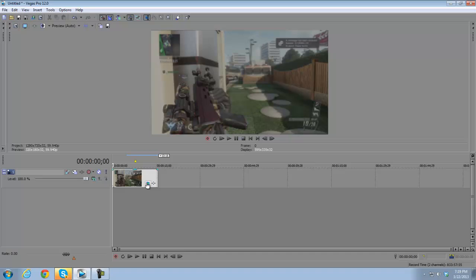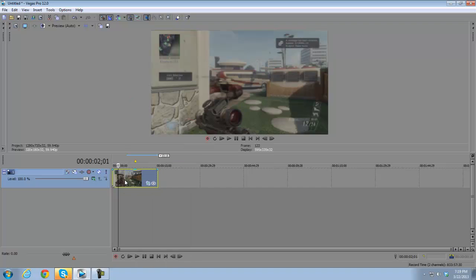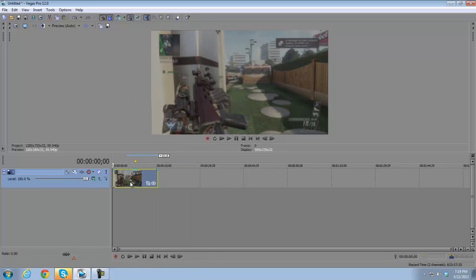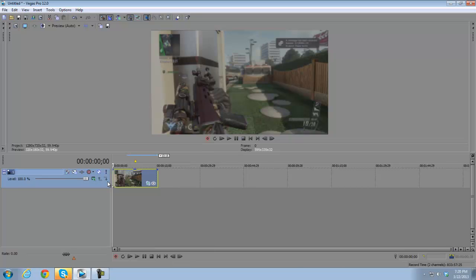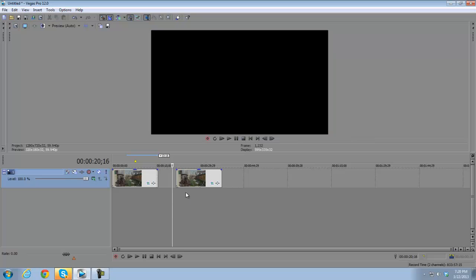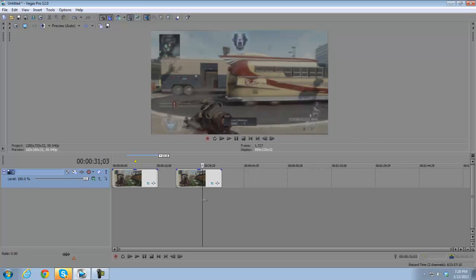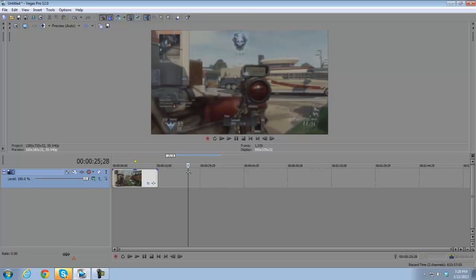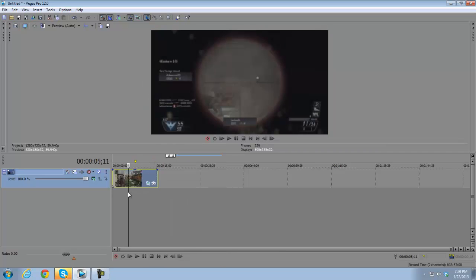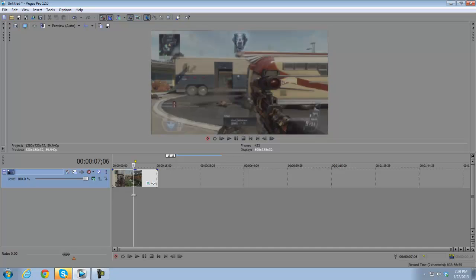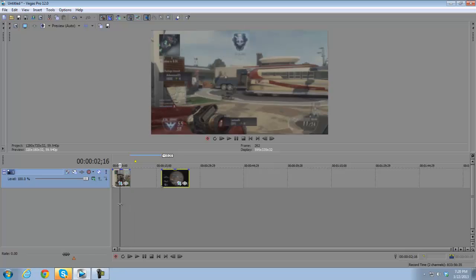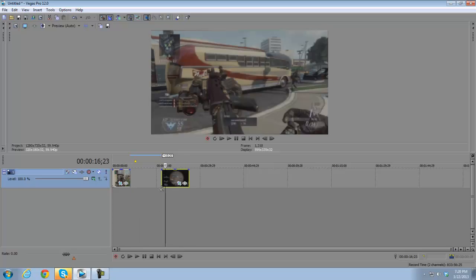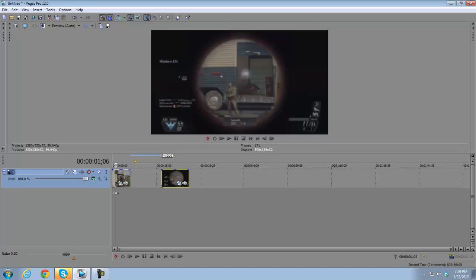To delete a clip you right-click it and press Delete, or just click it and hit the Delete key on your keyboard. To copy a clip, hold Ctrl and drag it — that duplicates the whole clip, which is very useful. To split a clip, press S and it splits the clip at the playhead, giving you two separate sections you can edit independently.